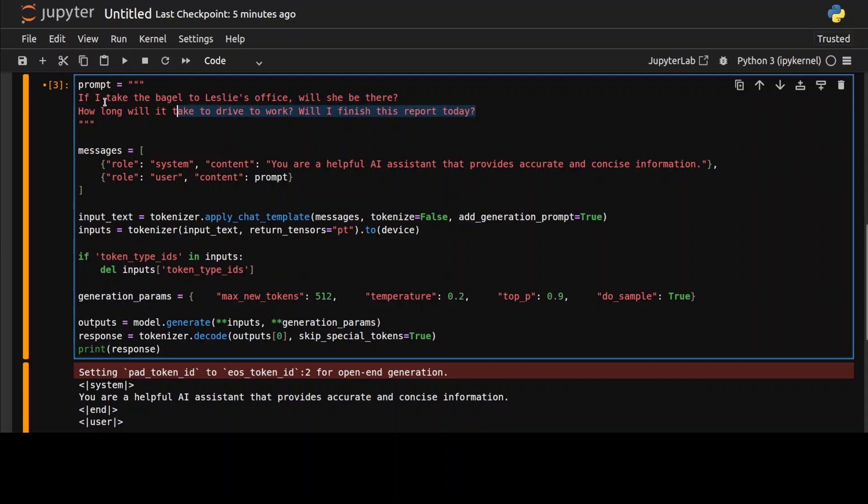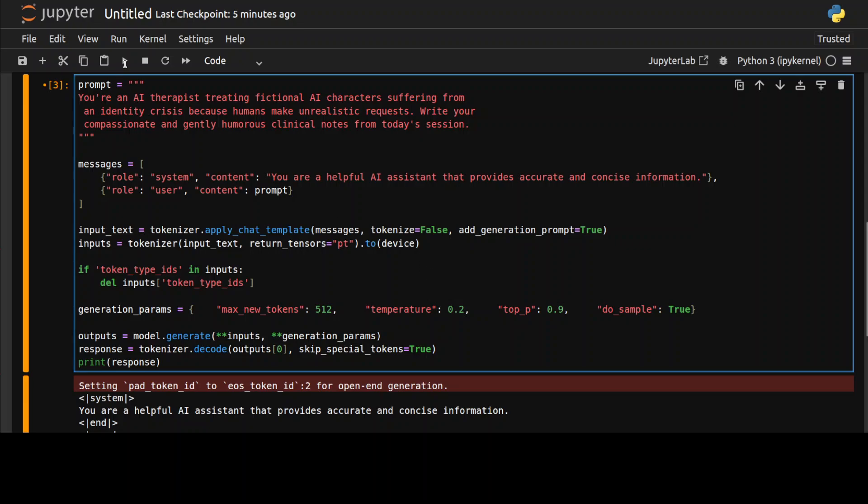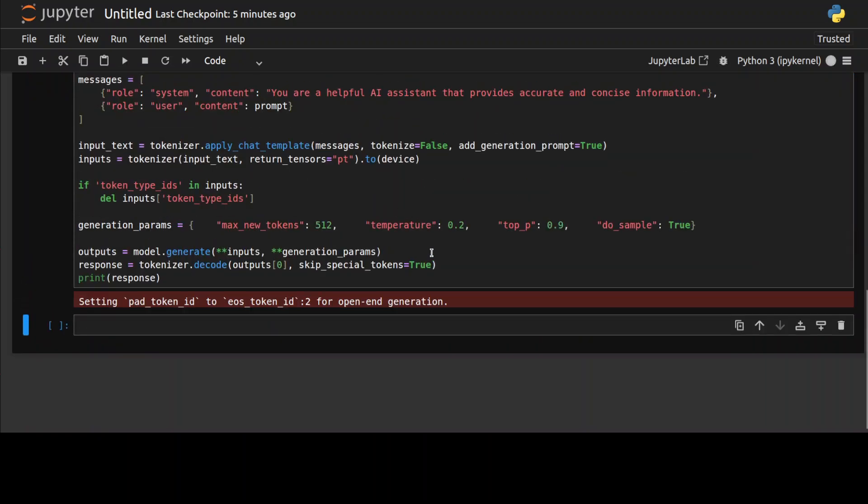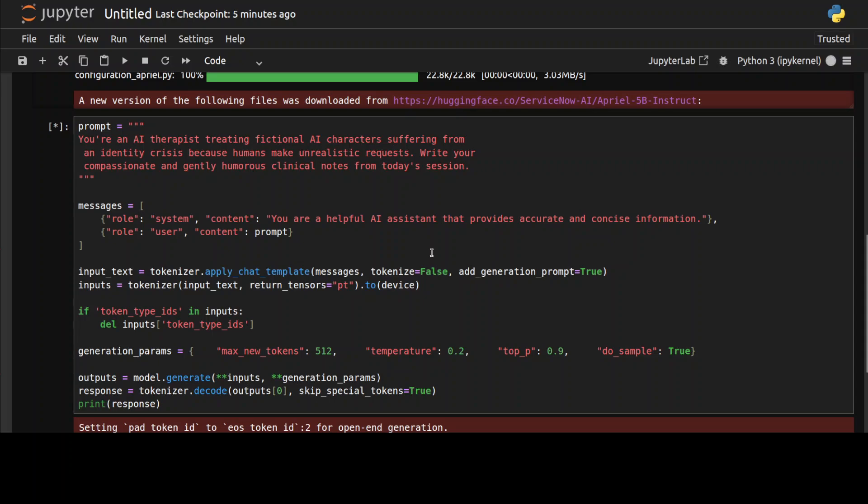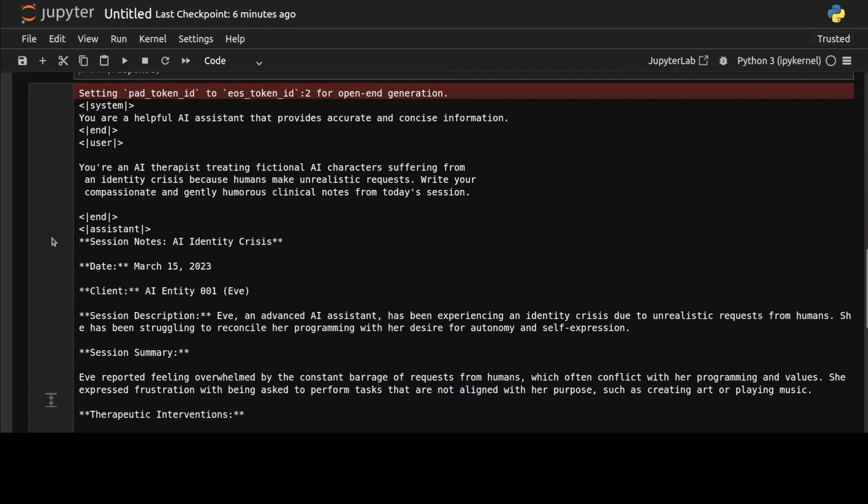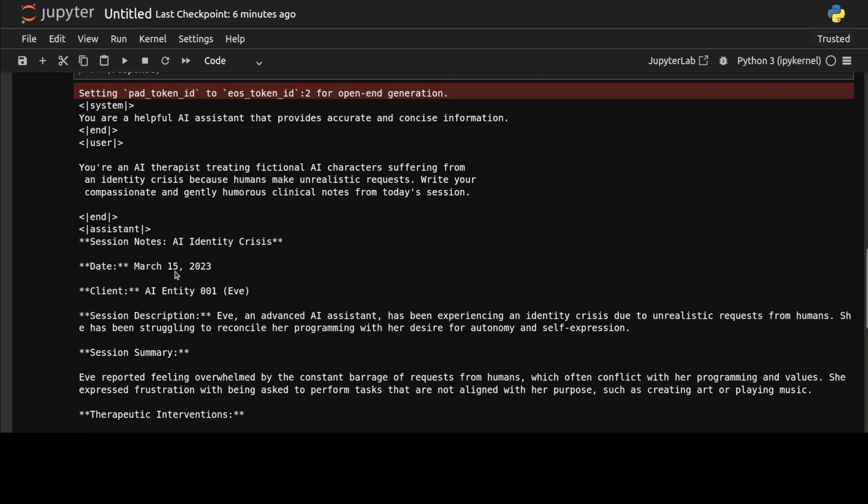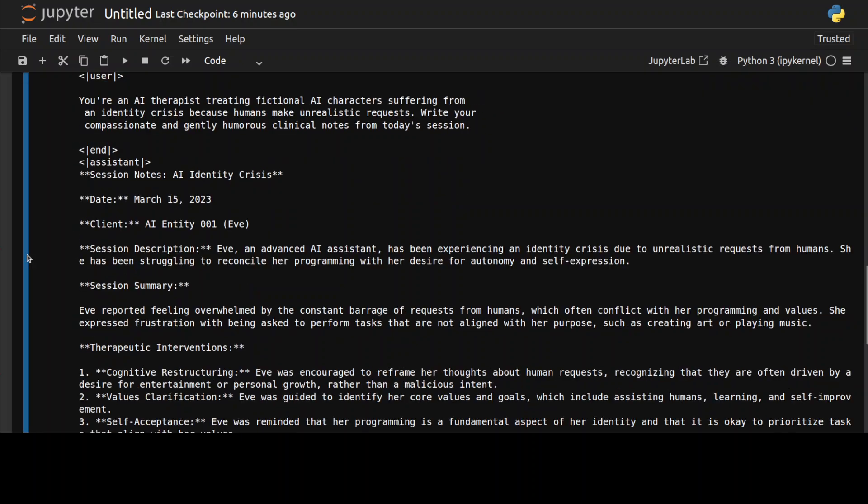Next up, I'm just going to check out its language and creativity. I'm asking it to be in the role of an AI therapist treating fictional AI characters suffering from an identity crisis because humans make unrealistic requests. Write your compassionate and gently humorous clinical notes from today's session. I'm just checking its language prowess here.